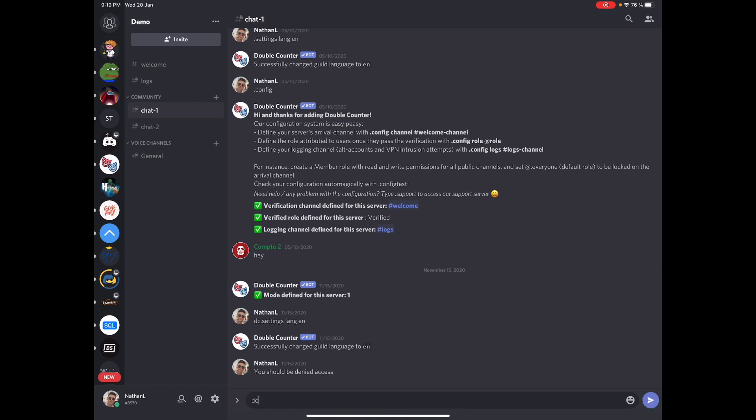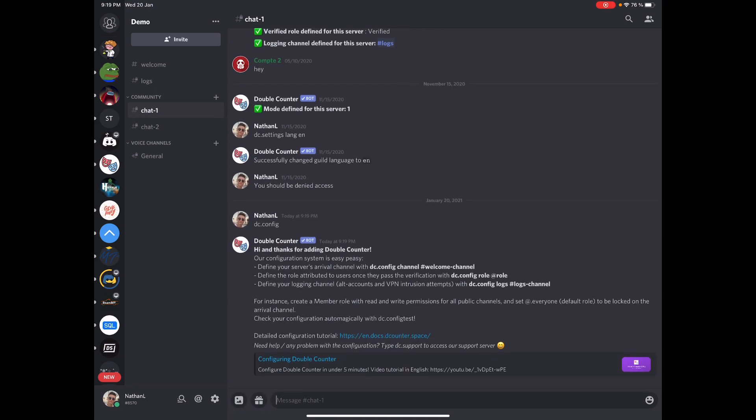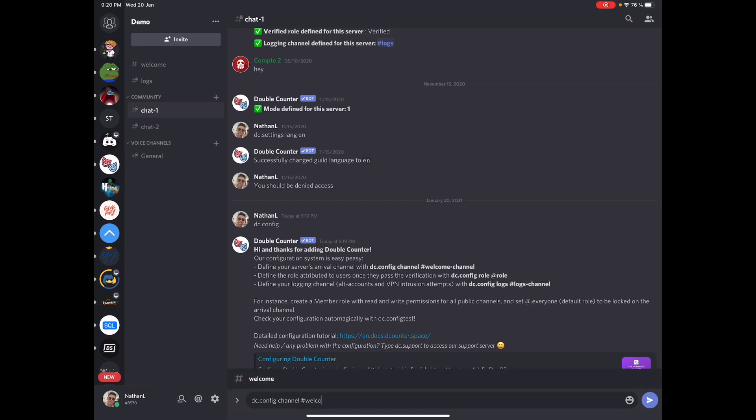So first of all, running DC.config anywhere in your server will display all configuration options as well as all commands you need to run to get the bot up and running. So there are three of them and the first command to run is DC.config channel Welcome channel. So in my case it's gonna be DC.config channel and hashtag welcome. This is my welcome channel.